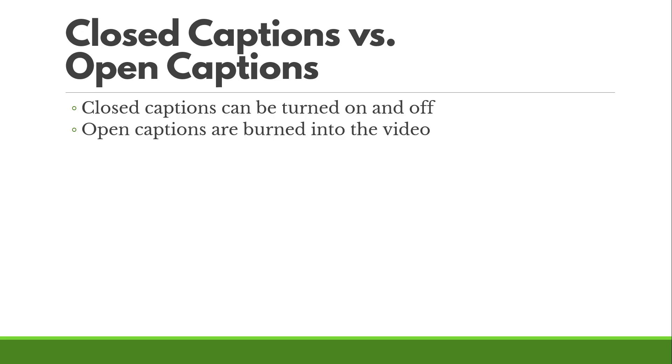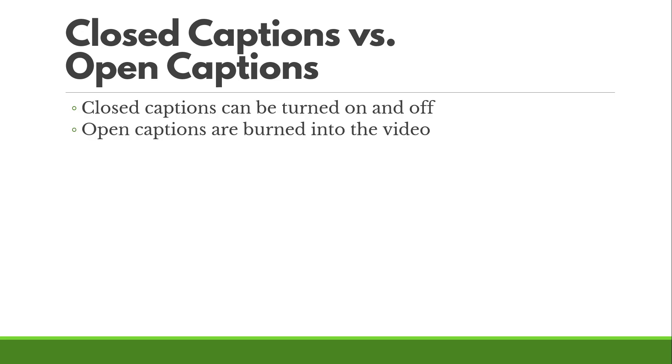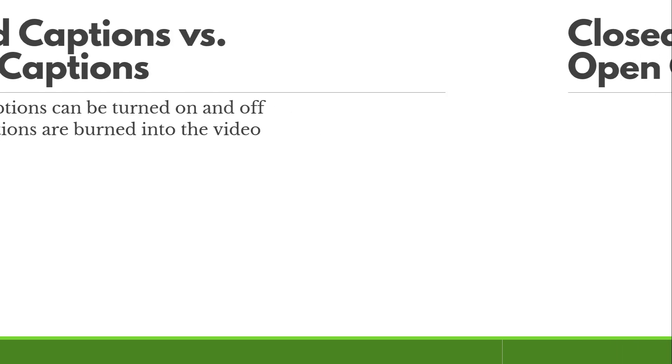Whereas open captions are burnt into the video. They cannot be turned off. Those are the ones you see at the bottom of the screen. You can't turn them on, you can't turn them off and they can be very distracting potentially for users that don't want to see them.